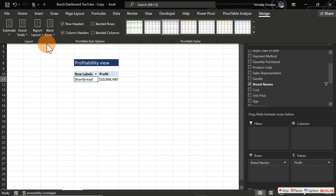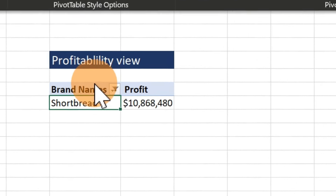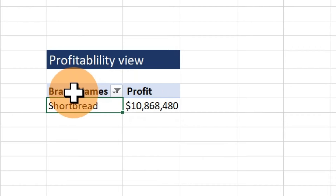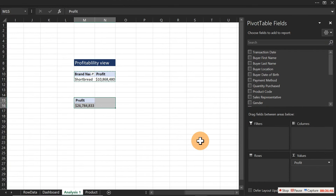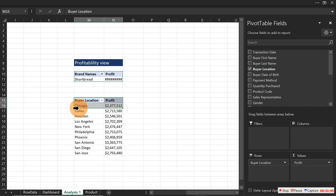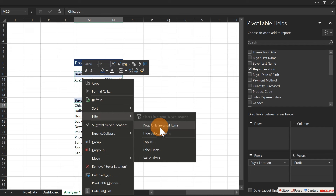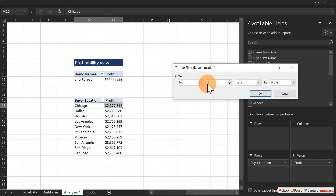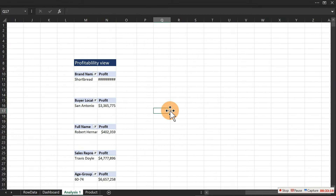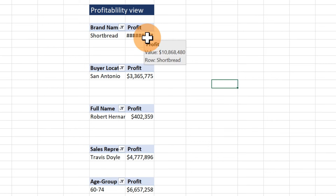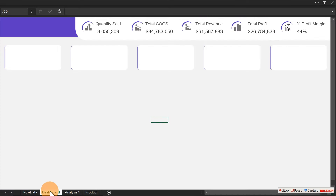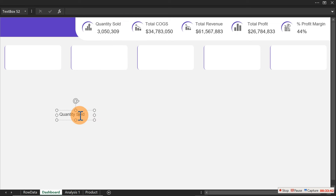To clean up the pivot table, click Design, turn off Grand Totals, and switch to Tabular form — now you see just the brand name and profit. Remove row labels. Copy this pivot and paste it below to create a location version — change the row field to location, apply the same Top 1 filter, and you have the most profitable location. Continue the same approach for customers, salesperson, and age group.